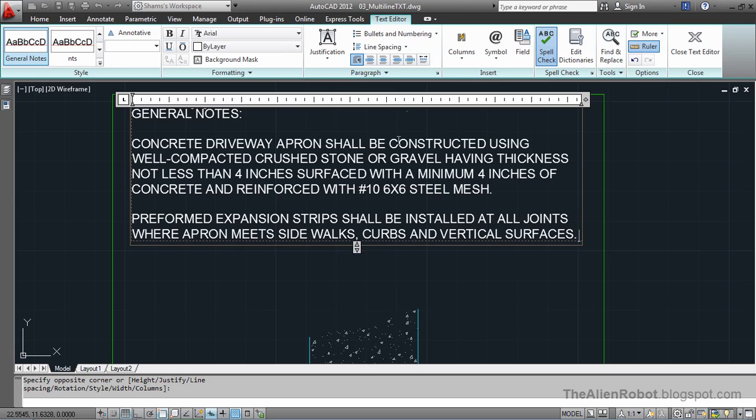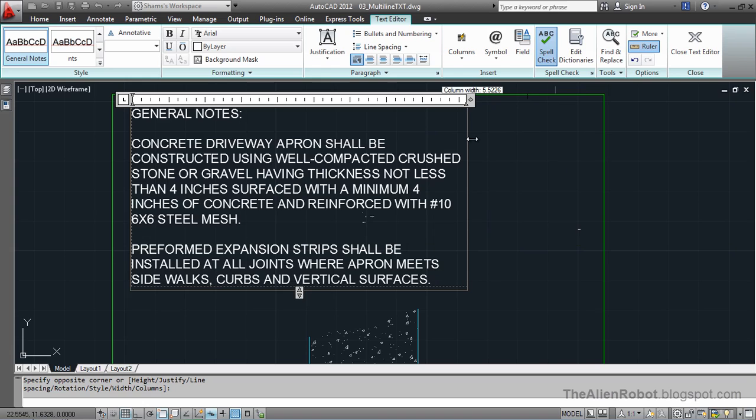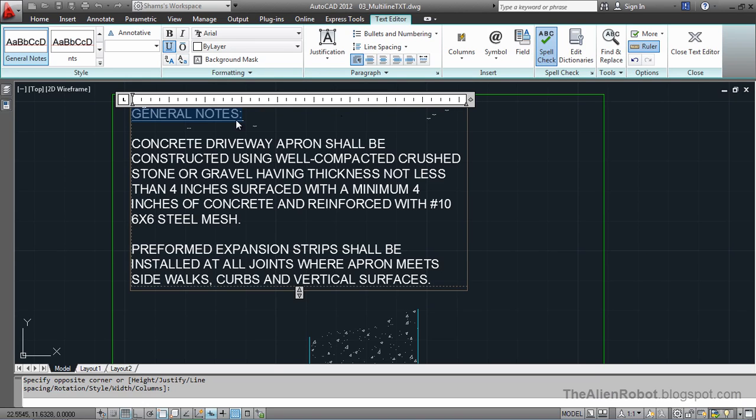Now we're done writing our text. We can make some final tweaks. For example, we can adjust the text to match the size here, or select this headline and underline it.